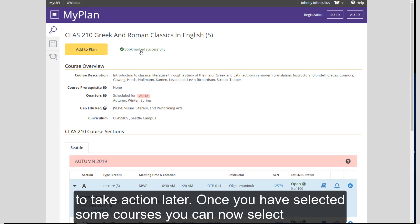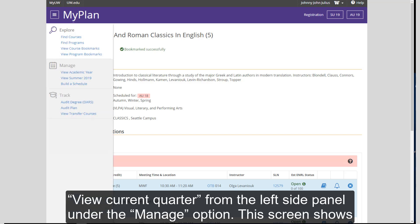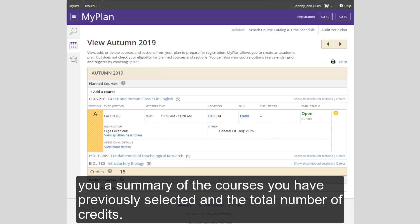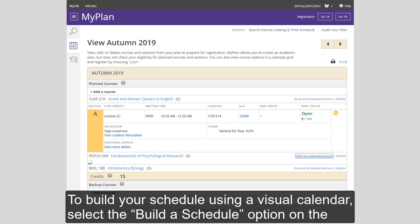Once you have selected some courses, you can now select View Current Quarter from the left side panel under the Manage option. This screen shows you a summary of the courses you have previously selected and the total number of credits. You can use this page to select required sections and build your schedule.